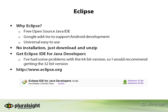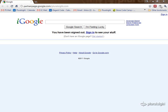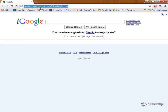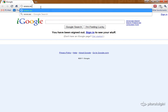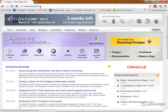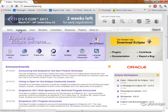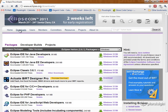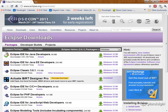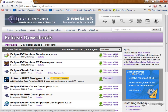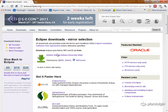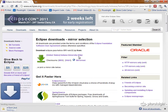And you can find Eclipse at eclipse.org. So let's go ahead and download Eclipse. I'm going to go ahead and go to eclipse.org, and I'm going to select Downloads, and then I'm going to choose the Eclipse IDE for Java developers, and I'm going to grab the 32-bit version. Go ahead and download this file.